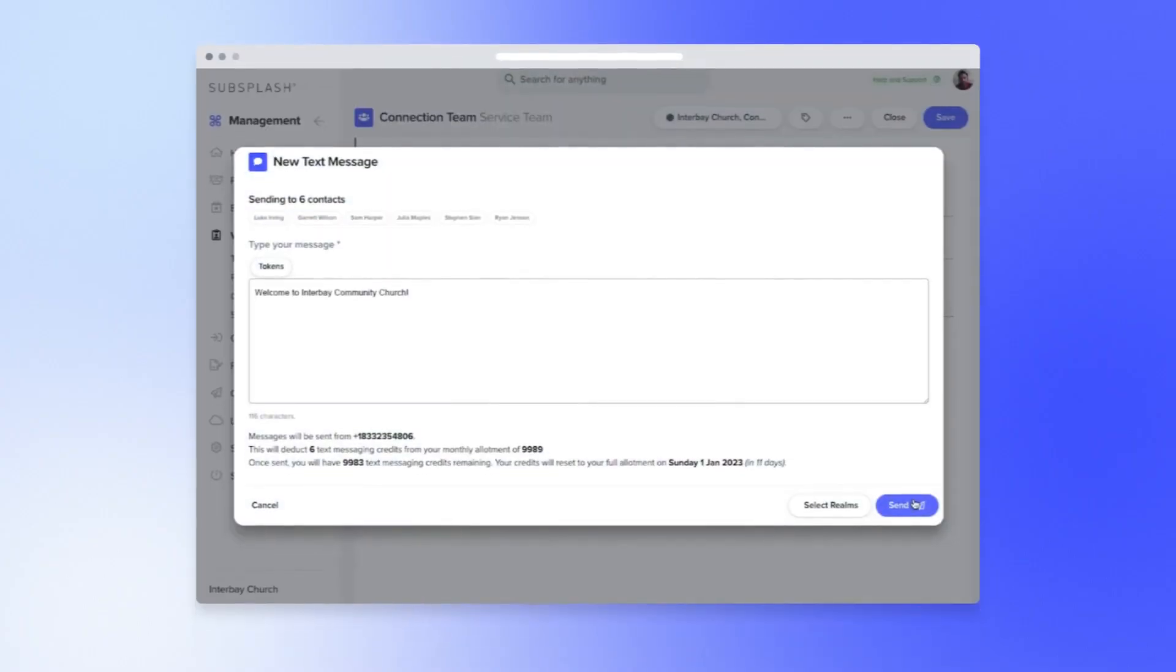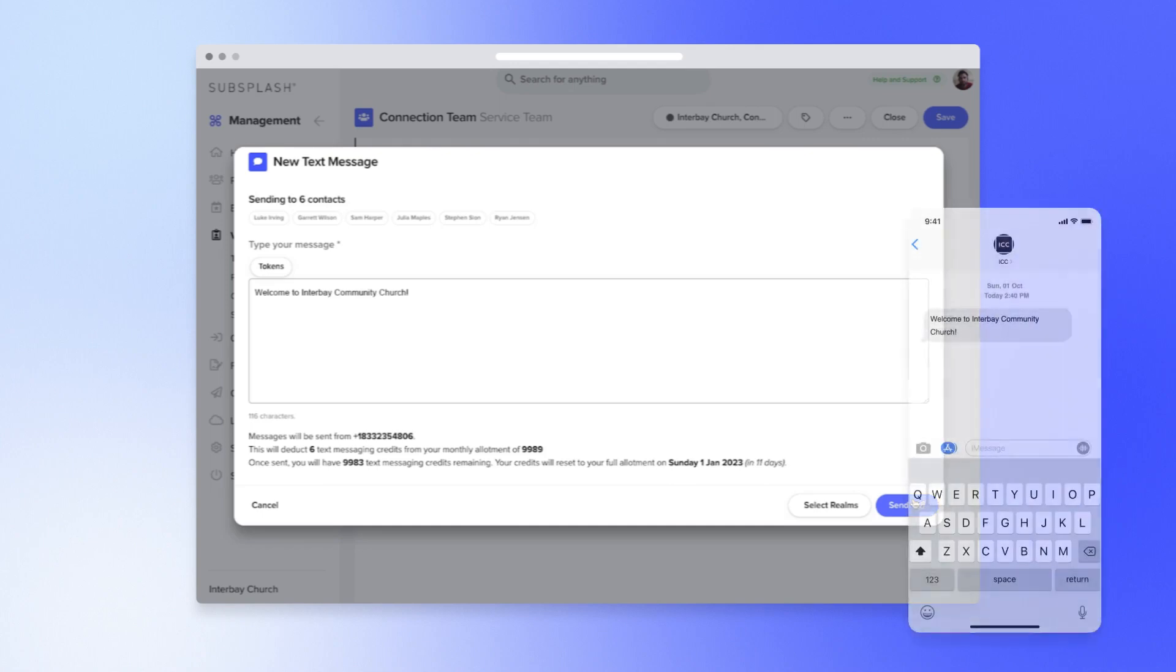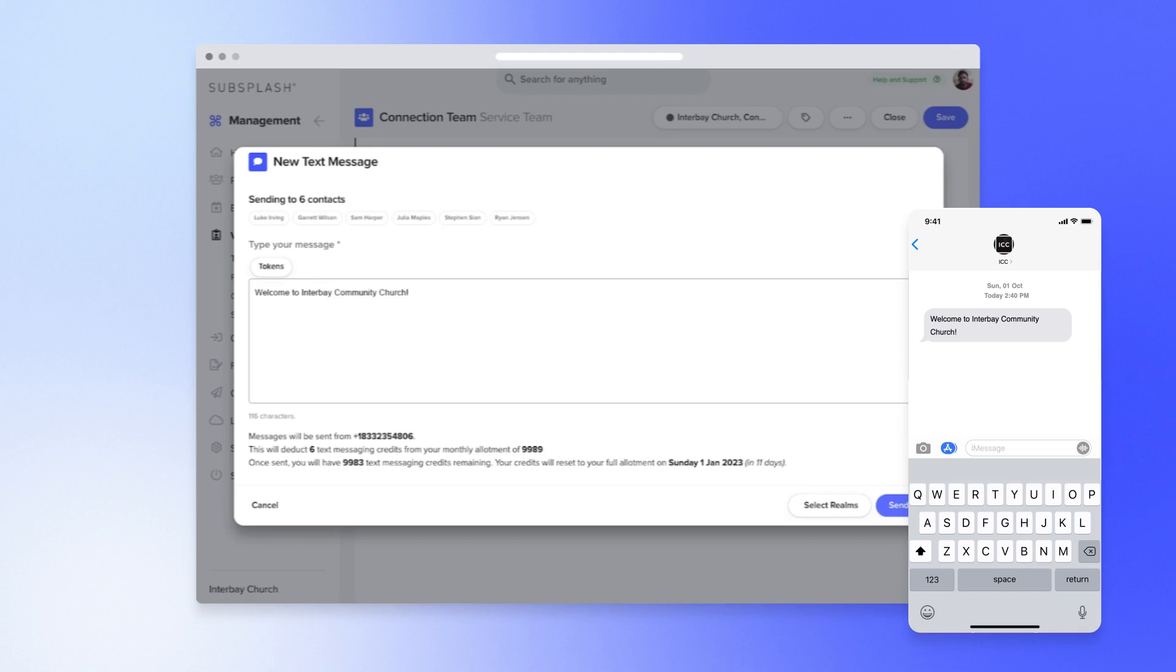With this feature, your teams will be able to do things like easily communicate with volunteer teams without the need to check email, or send a text to an individual contact, or send messages to any group of people in your church management dashboards. We are excited about what your ministry can do with text messages, so let's dive in and take a look together.